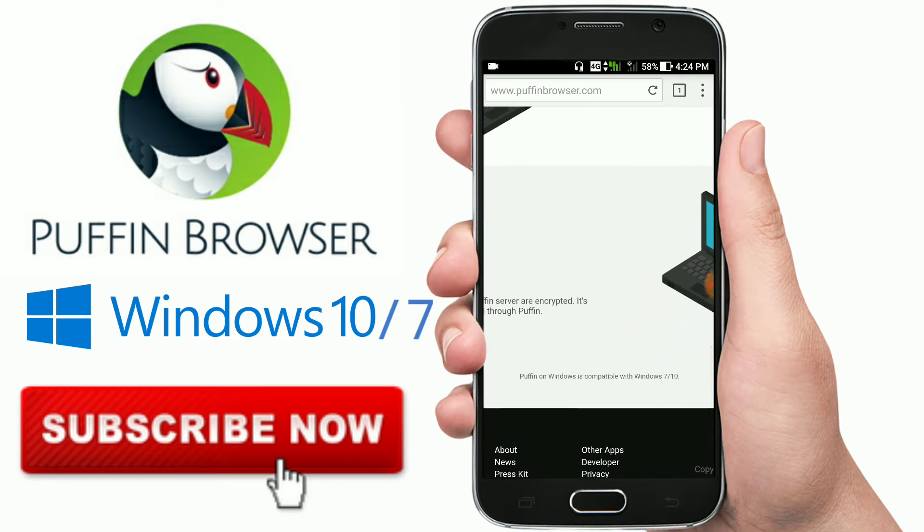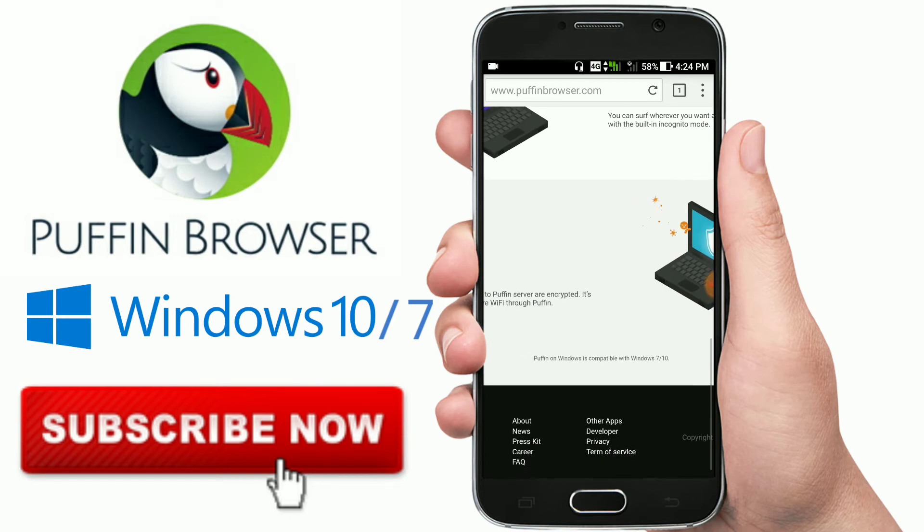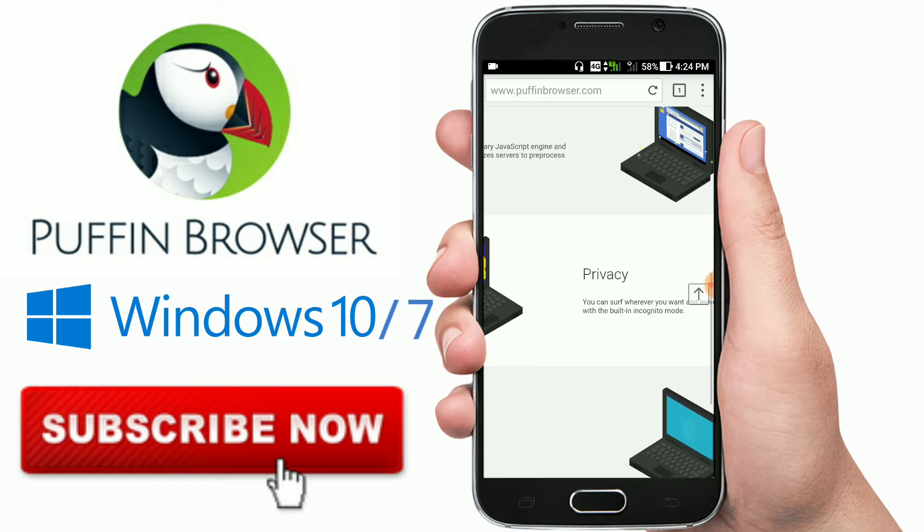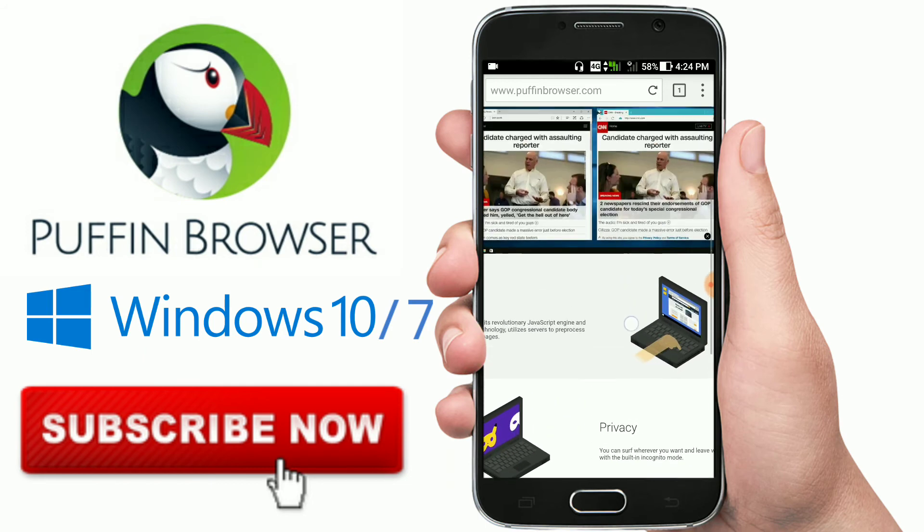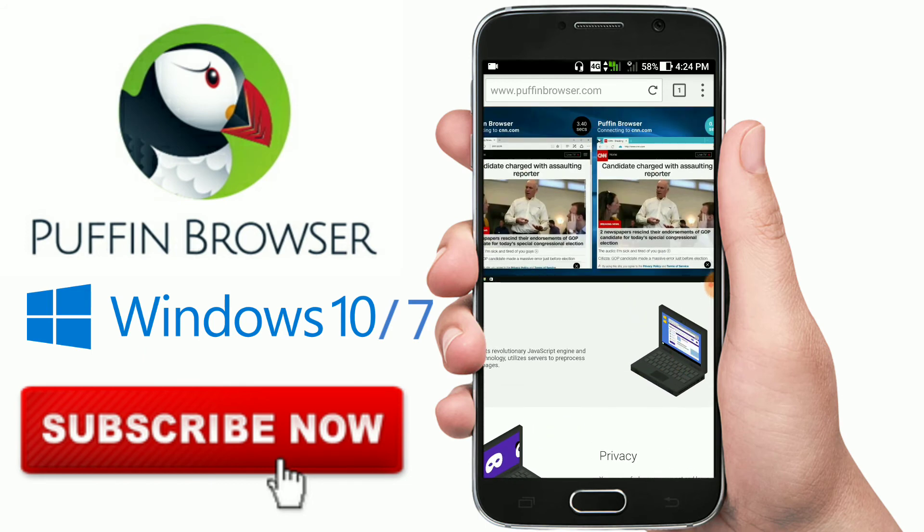So Puffin on Windows is compatible with Windows 7, 8, and 10. Oh there is no 9 - 7, 8, 8.1, and 10. So this is good guys. I hope this video is helpful for you.